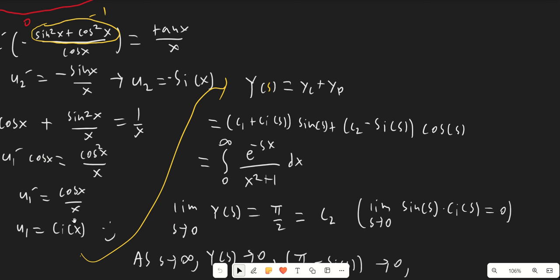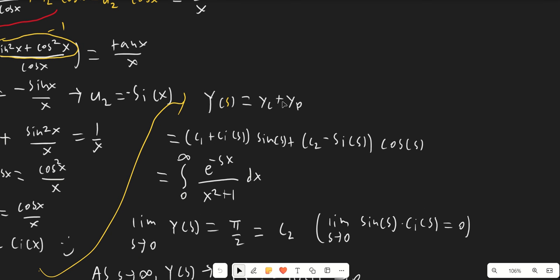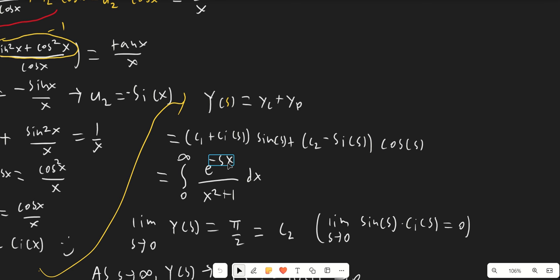Now we switch everything back to terms of s. We get Y(s) equals yc plus yp, which is (c1 plus Ci(s)) times sine(s) plus (c2 minus Si(s)) times cosine(s). This equals the integral from 0 to infinity of e to the negative sx over x squared plus 1 dx.